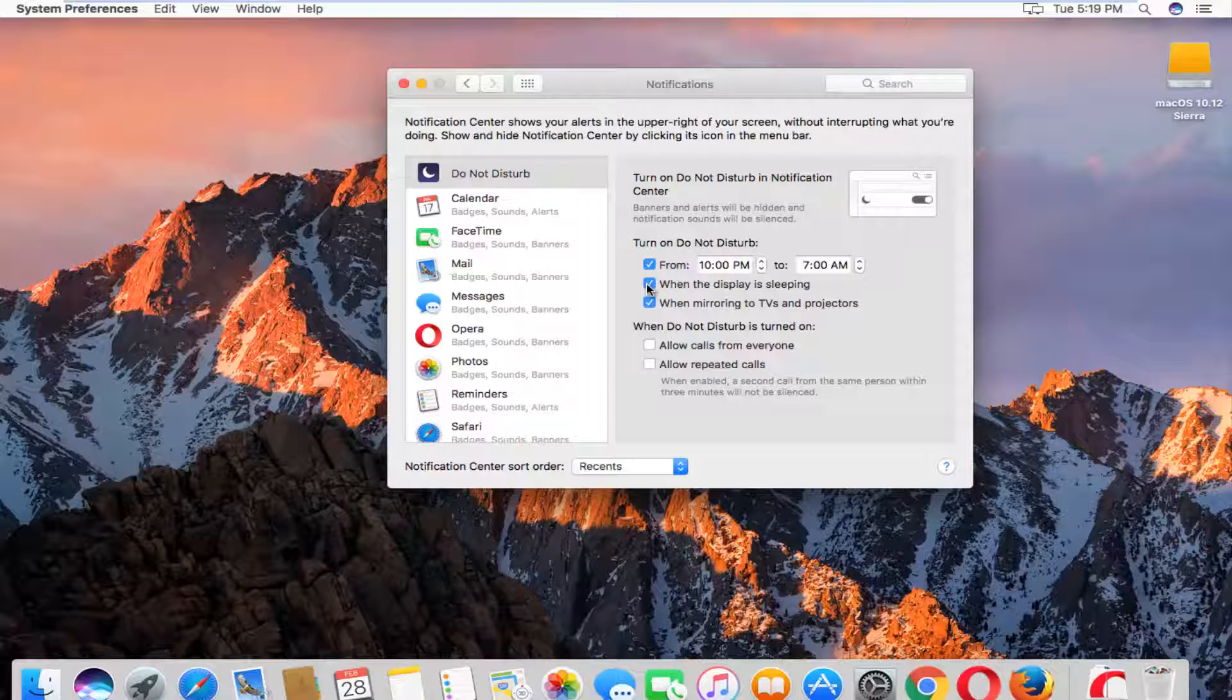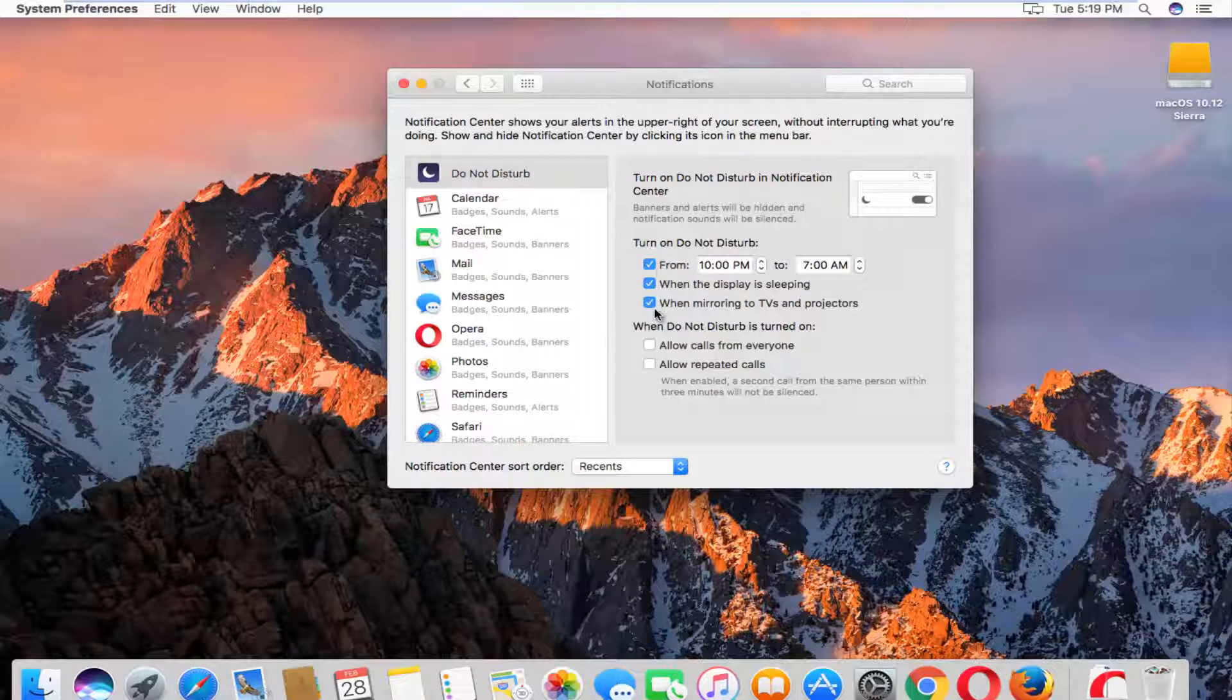And when you're mirroring to TVs and other projectors, it doesn't interrupt your presentation or your movie. That's another nice feature to have.